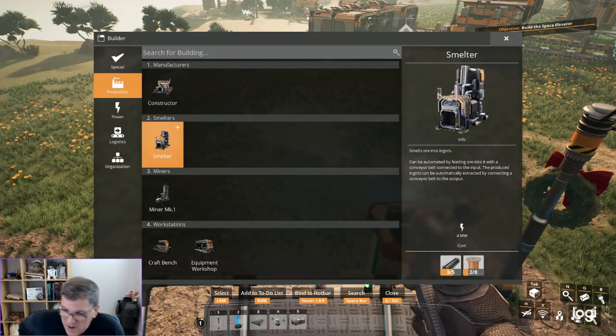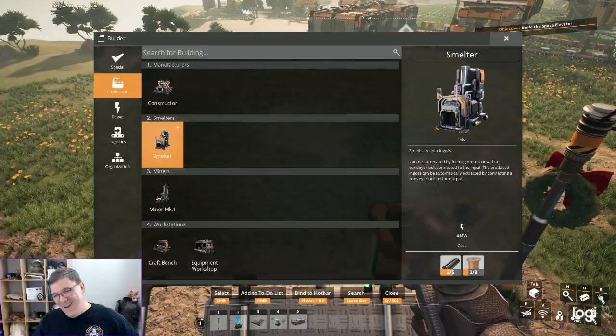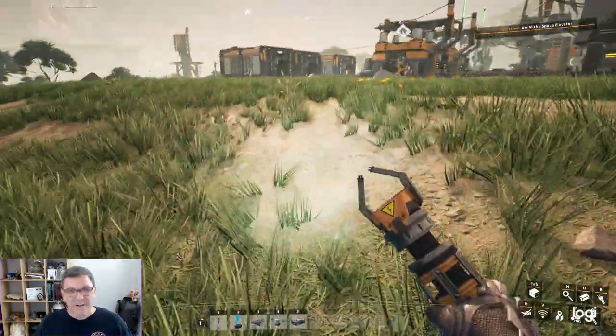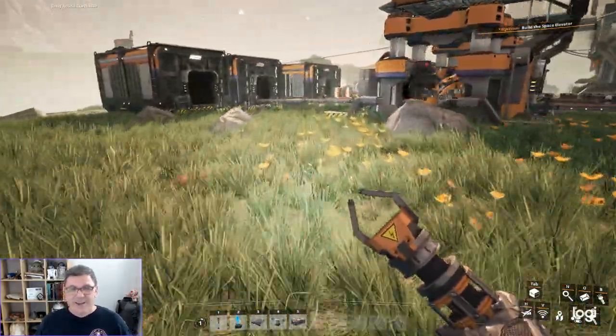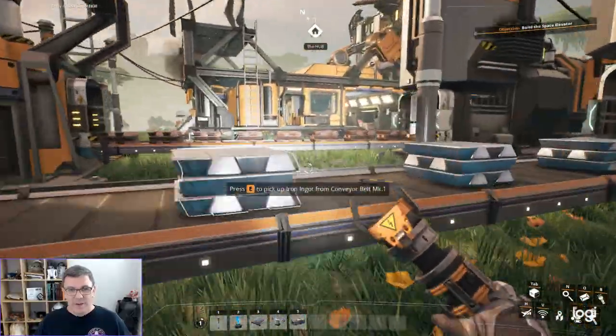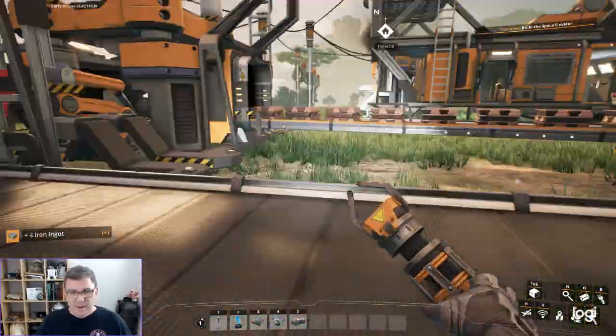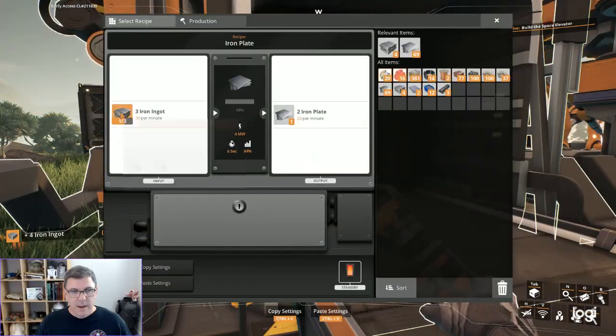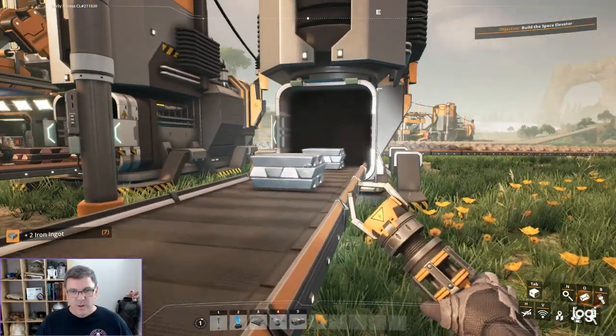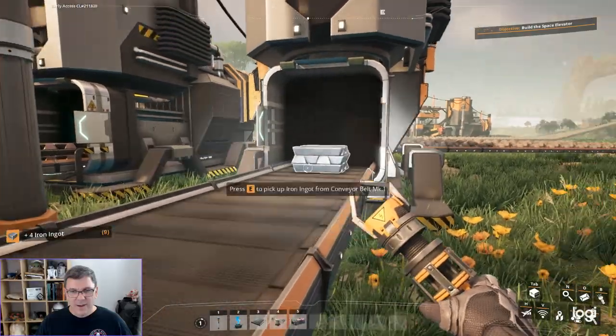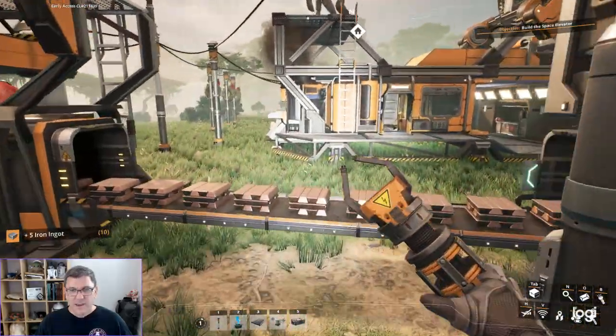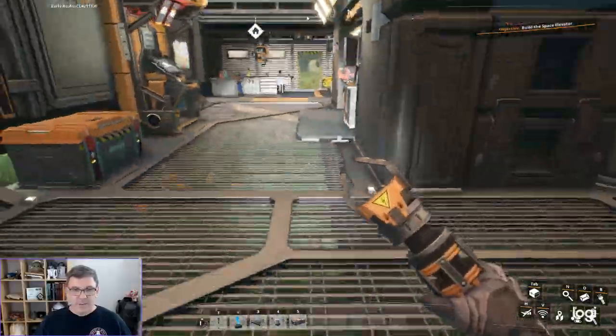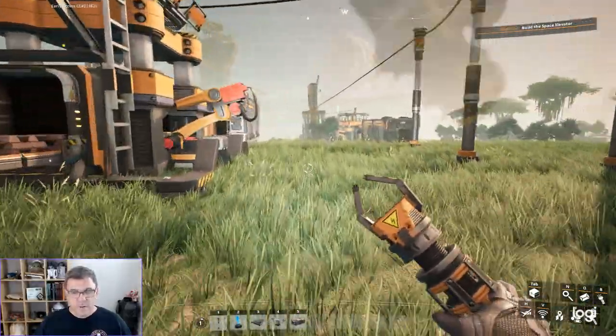We need iron rods and copper wire. I guess we used all our copper wire. Which means we need... I will be so glad when we get all of the automation setup.